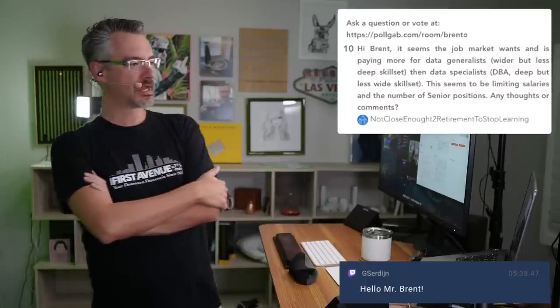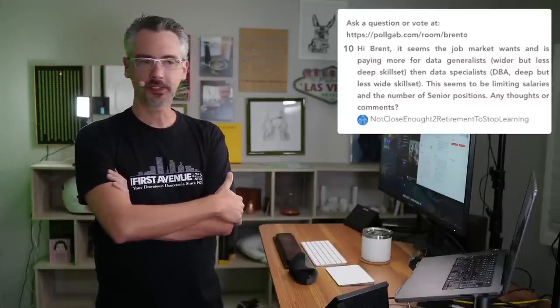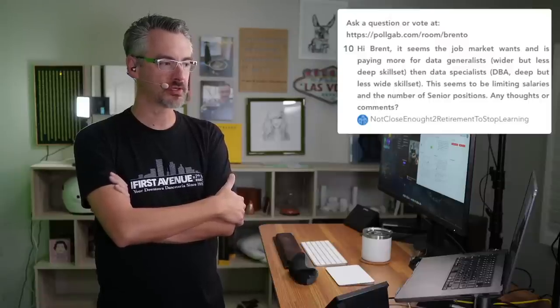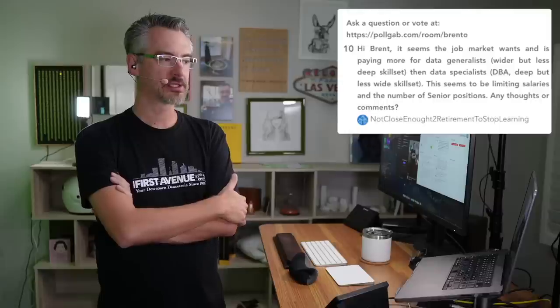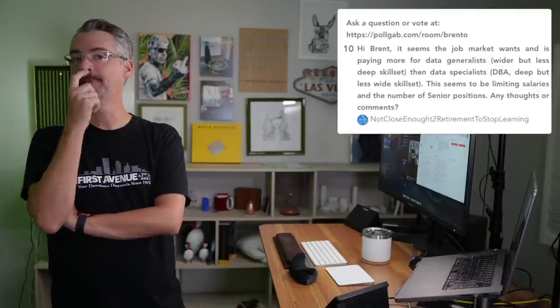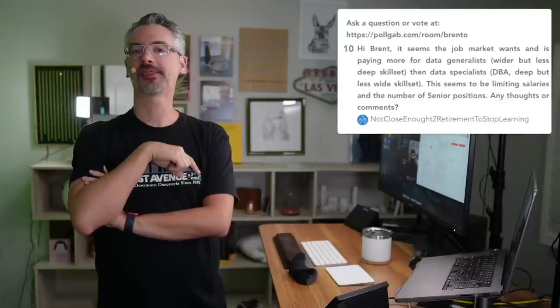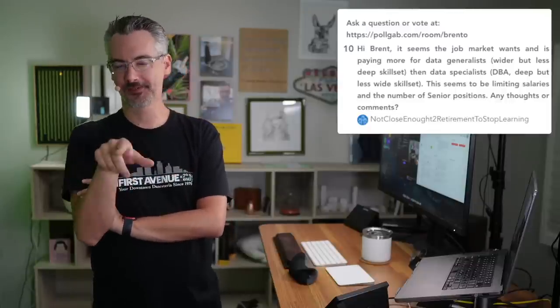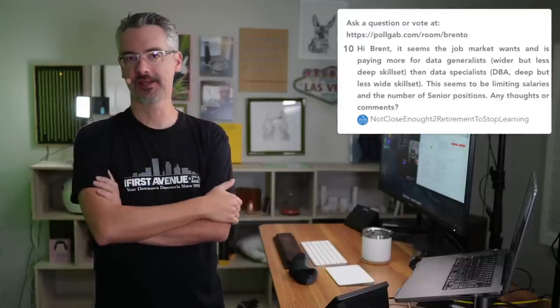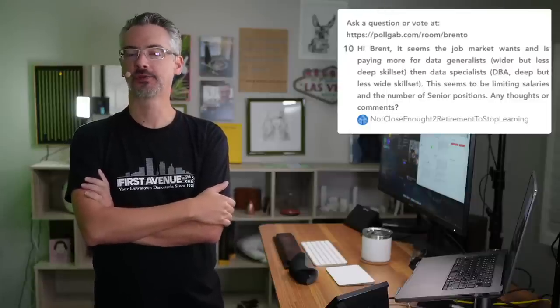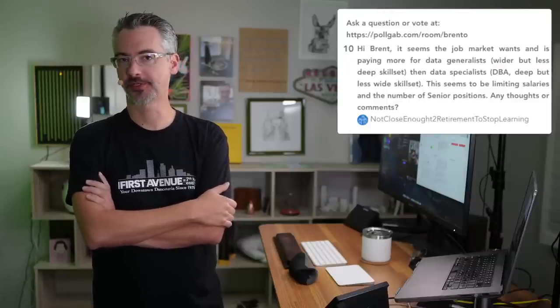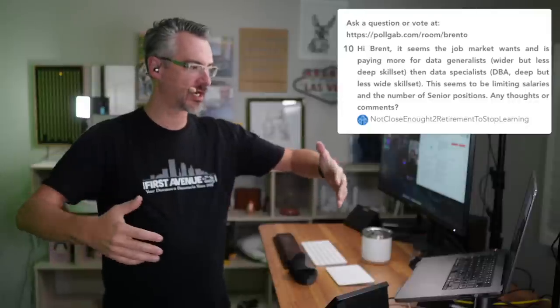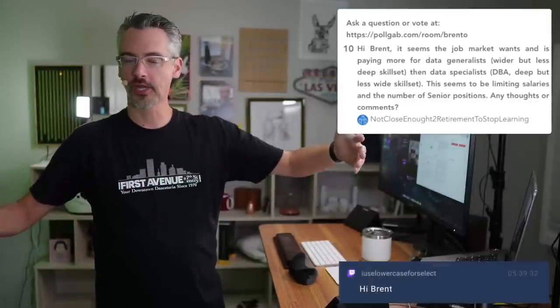Next up, not close enough to retirements to stop learning asks: Hi, Brent. It seems that the job market is paying more for data generalists than specialists. I disagree. So here's where I think you're getting that from. I think you're getting that from ads. If you go look at recruitment ads, let me tell you what happens.